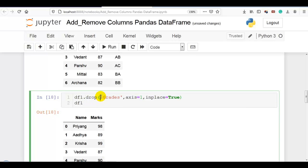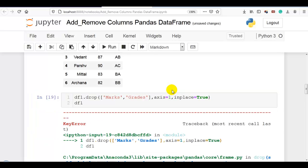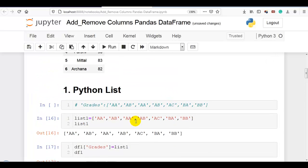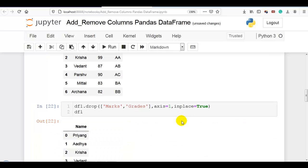If you want to remove multiple columns, you have to pass a list. For example, if I want to remove the grades column and the marks column, I write ['marks', 'grades'] in the drop call. Now you can see both the marks and grades columns are removed from our data frame.